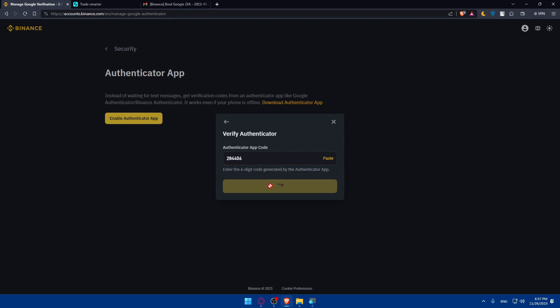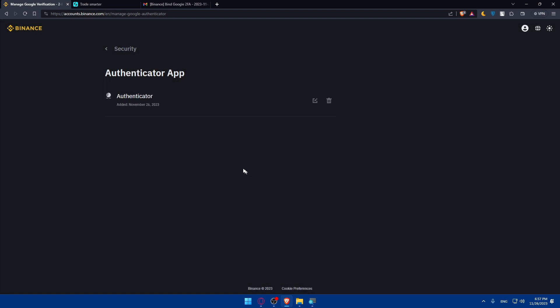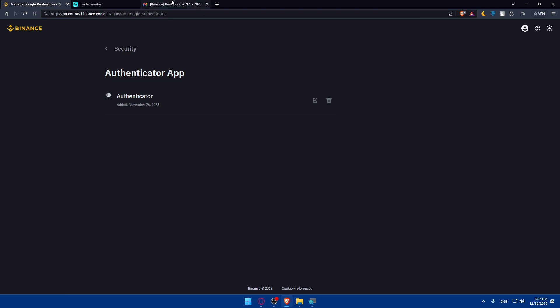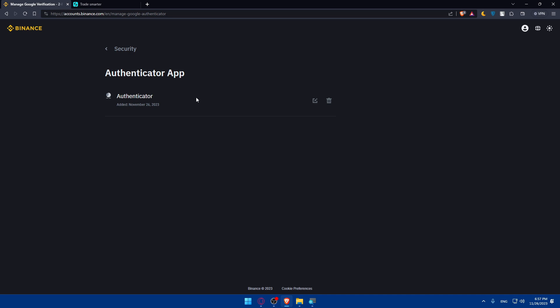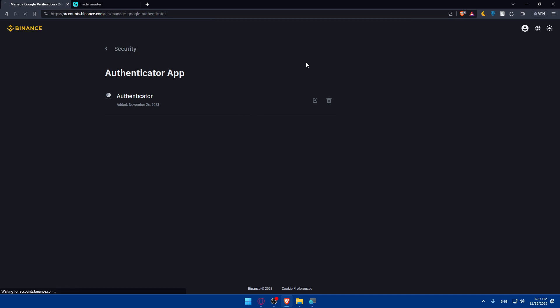Go and click on next. I'll have to enter the code that I have on my phone right now. I'll write this, click on submit. And here I am. So my Authenticator app is ready to use. Let's just close this, I don't need it anymore.